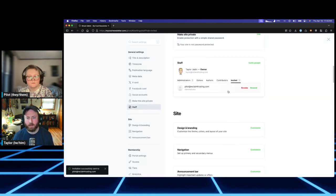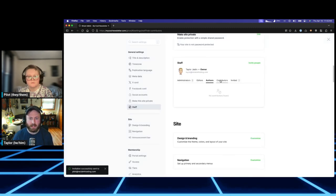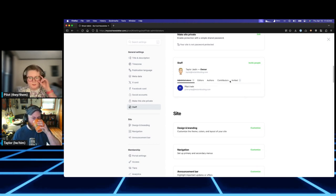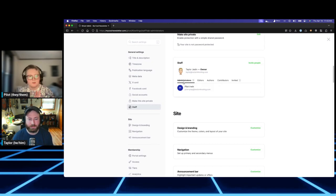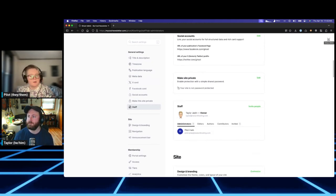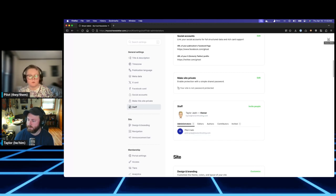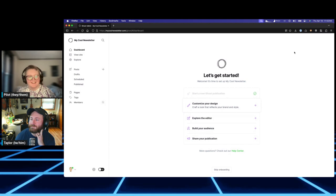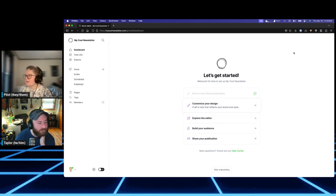We'll send the invite and the user will get an email. There's a sorted list of folks who have been invited and folks who have accepted. That's the process — that's how to set up any admins, editors, authors, or contributors you want to invite to your site. Really simple and straightforward.